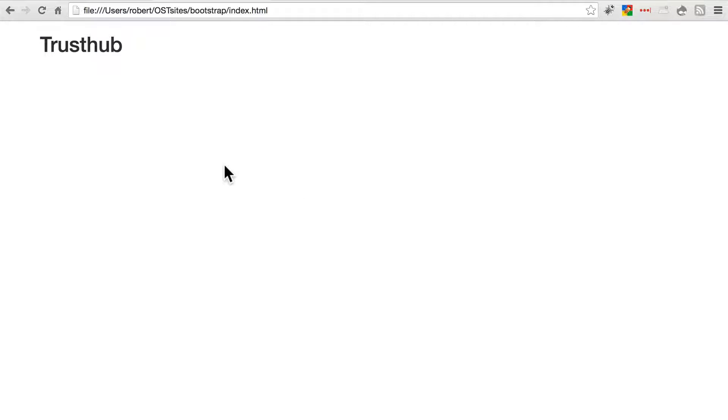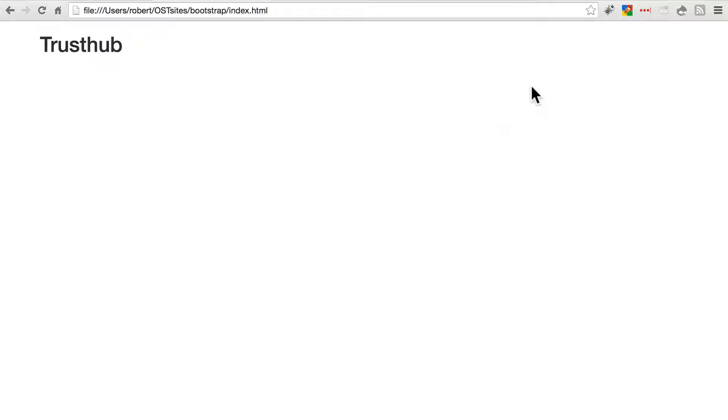On our website, let's say for now we want to start filling this out by creating one main content area, and we'll put some content in there, and a smaller sidebar over here.